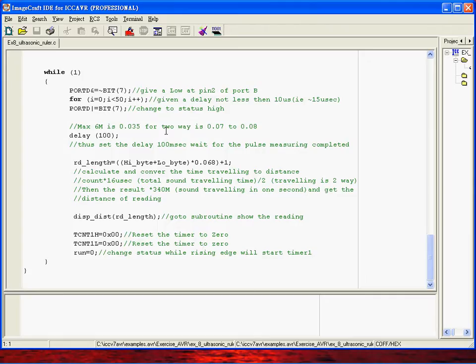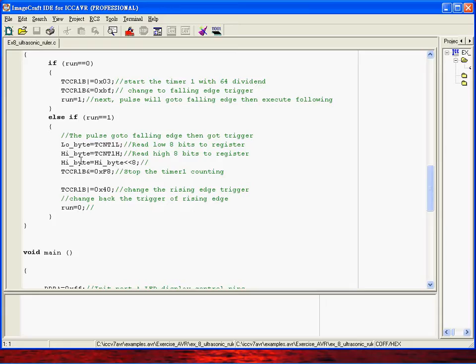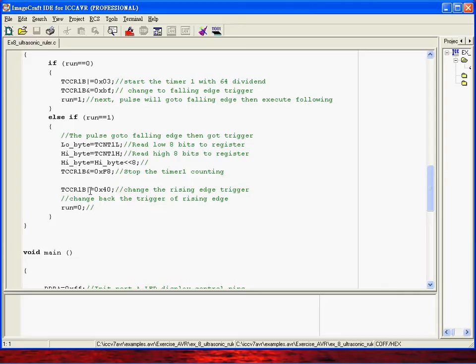Here again start timer and then stop the timer and get the low byte and high byte and then some conversion. These two data will be changed to the exact distance. You should remember to stop the timer here and also change the trigger to rising edge again. Run equal to zero means that next time the interrupt was triggered we will execute this part.